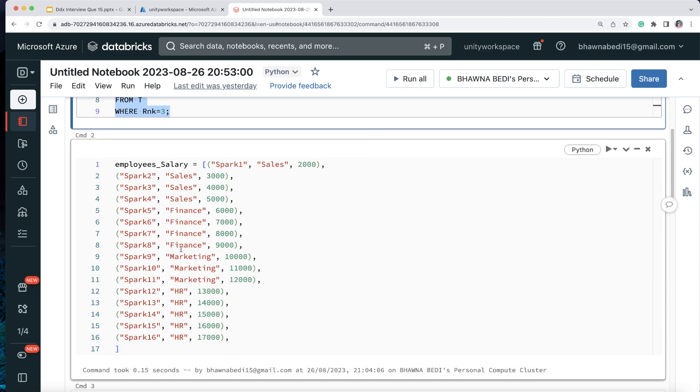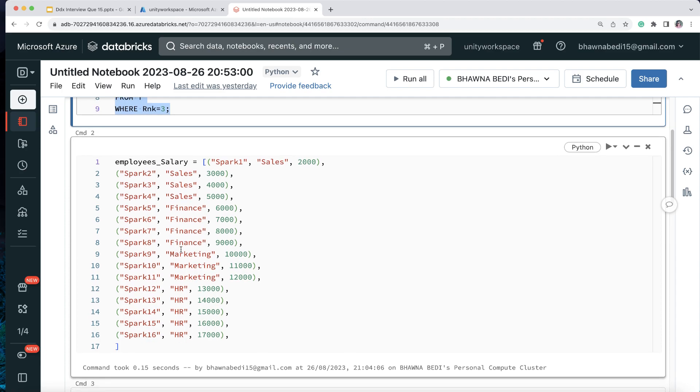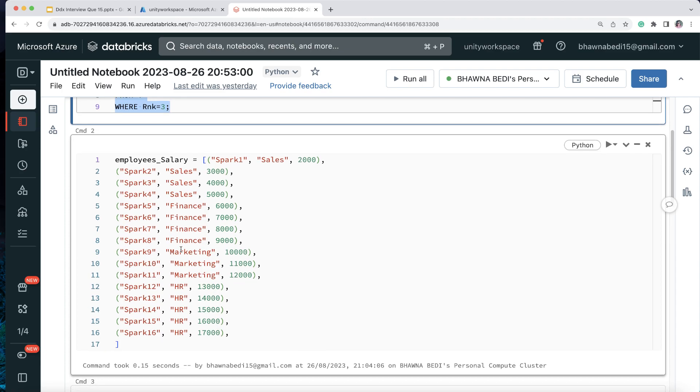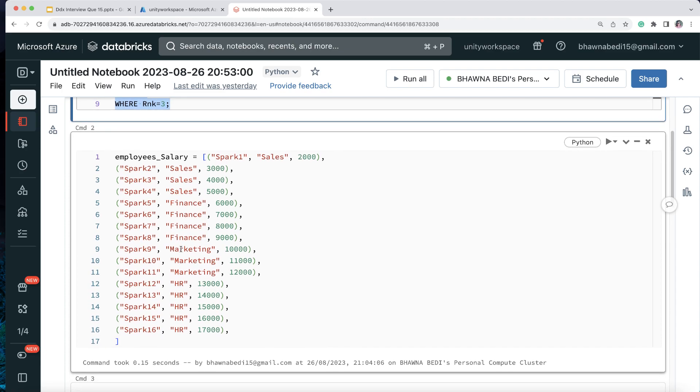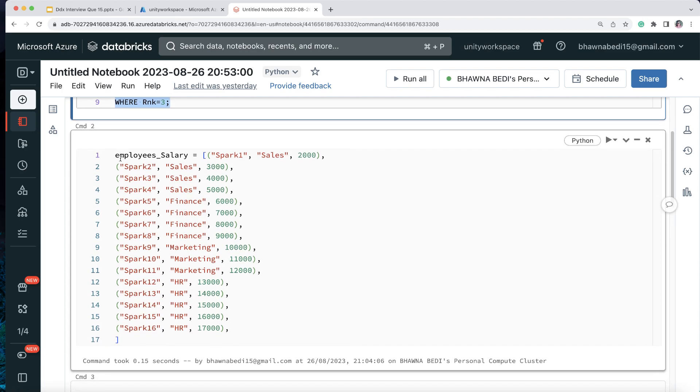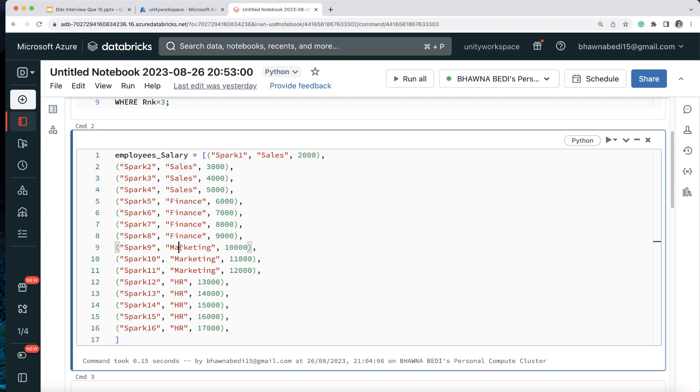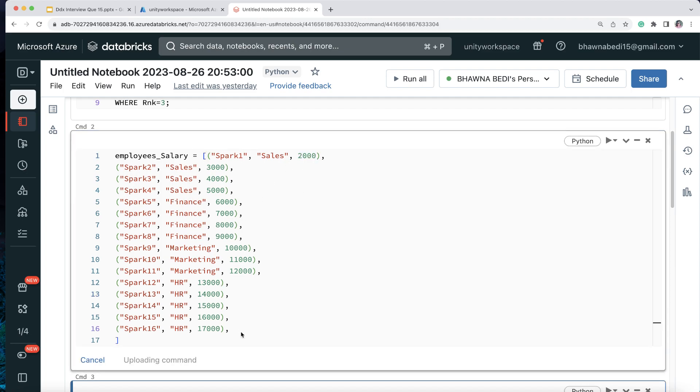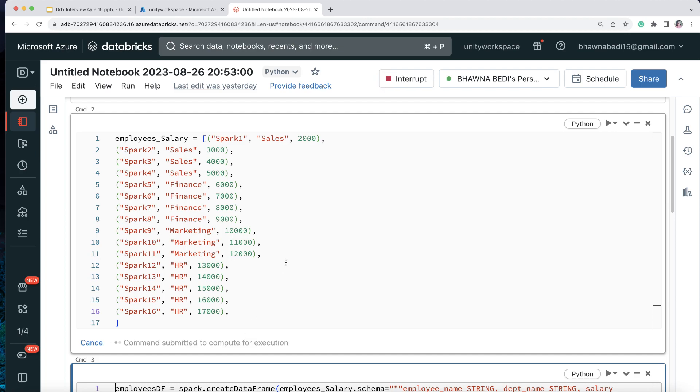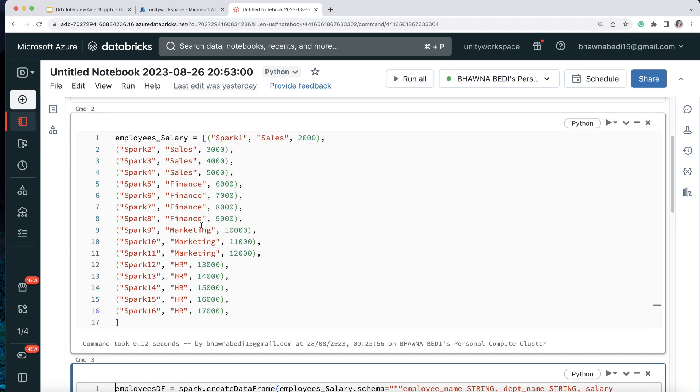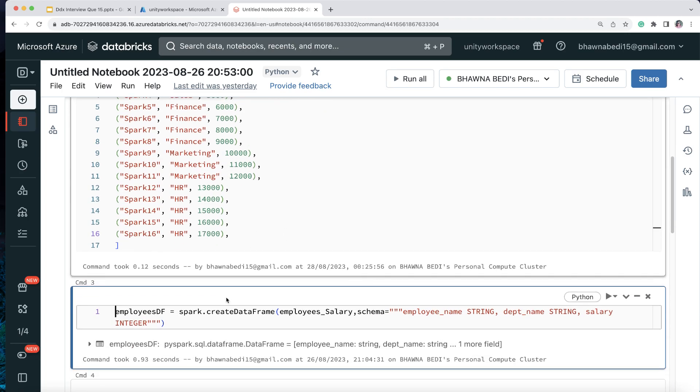But now when you talk about PySpark, how do you do it? So this becomes the main question. Now over here, if you see you have an employee salary data frame, I have the name of the person Spark one, Spark two, Spark three, Spark four - different employees over here, their departments - sales, finance, marketing, and HR and their salaries. So this is the data frame that we have. So let me simply run this command. So this becomes a data frame.